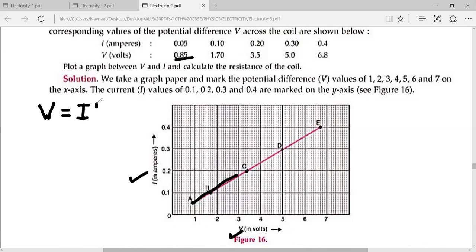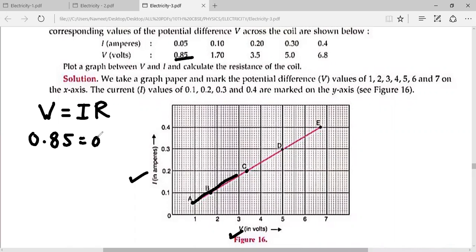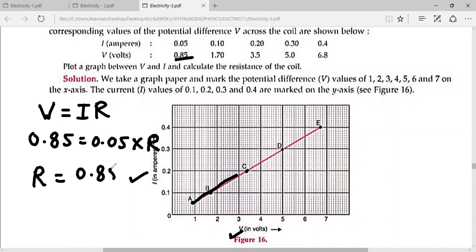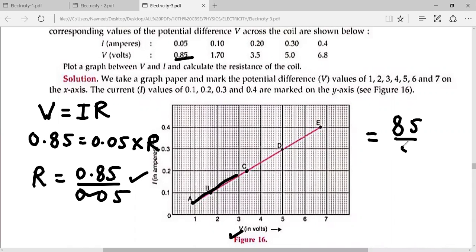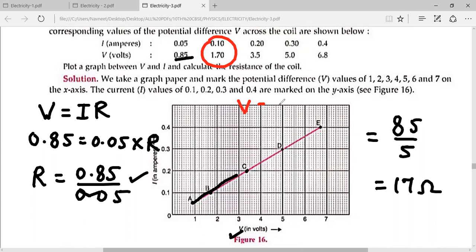To find the resistance, we apply the formula V equals IR. In the first case, voltage is 0.85 and current is 0.05. So R equals 0.85 divided by 0.05, which is 85 by 5, giving 17 ohms. Let's check the second case: V equals IR, voltage is 1.7, current is 0.1 into R. The resistance is again 17 ohms.